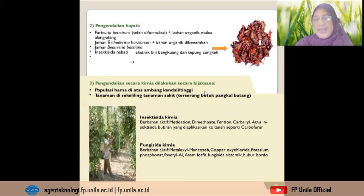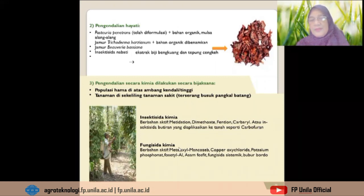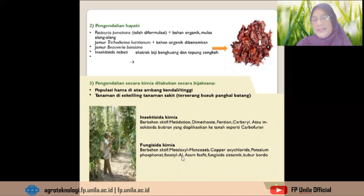Pengendalian secara kimia hendaknya dilakukan secara bijaksana. Populasi hama harus ada di atas ambang kendali. Insektisida kimia yang dapat digunakan berbahan aktif metidathion, dimethoate, karbaril, atau insektisida butiran yang diaplikasikan ke tanah seperti karbofuran. Fungisida kimia biasanya digunakan berbahan aktif metalaksil, mankozeb, potasium fosfonat, fosetil atau asam fosfit, fungisida sistemik, dan bubur bordo.